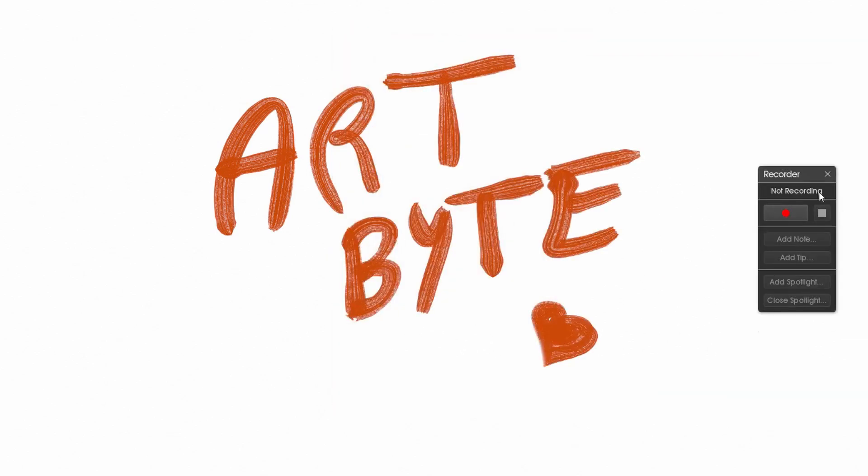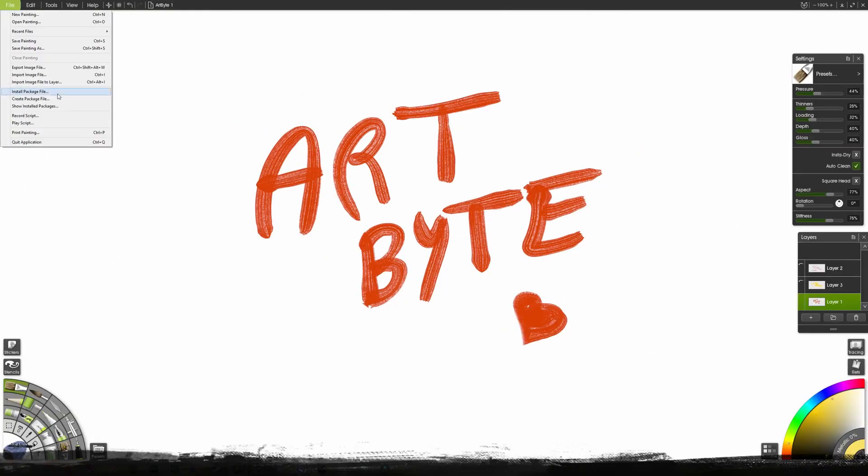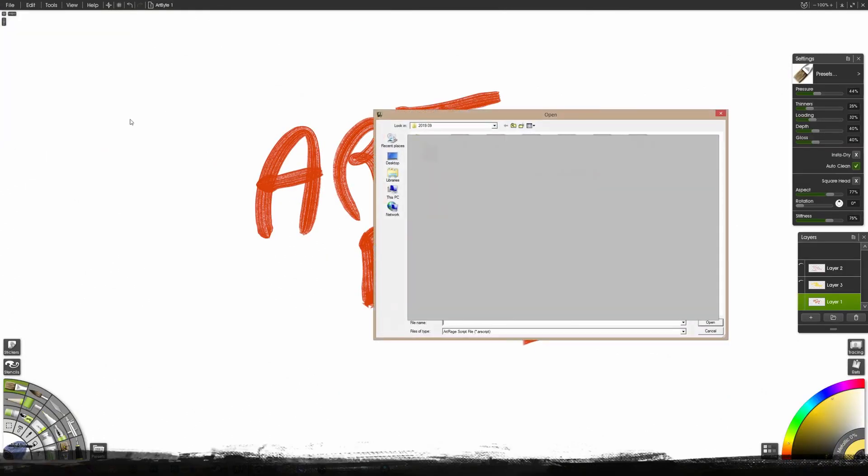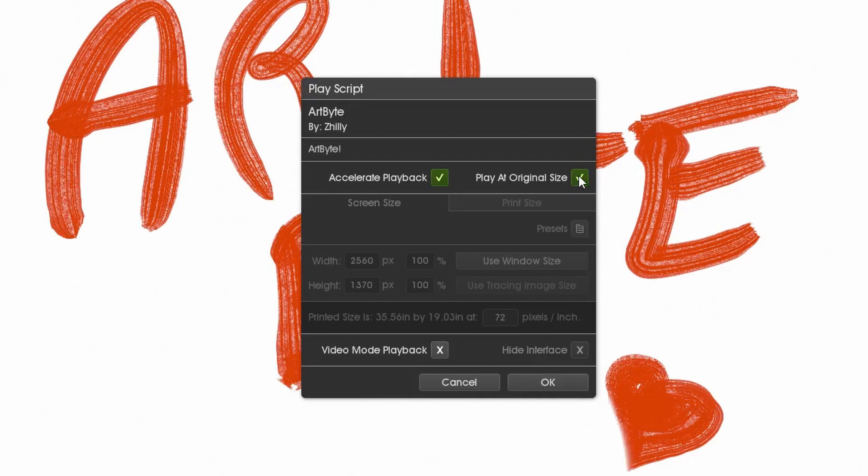Now we can reproduce our masterpiece. Speed it up or not, play it original size, bigger size. I usually like to speed it up. Click, boom, magic, good, great. Even.